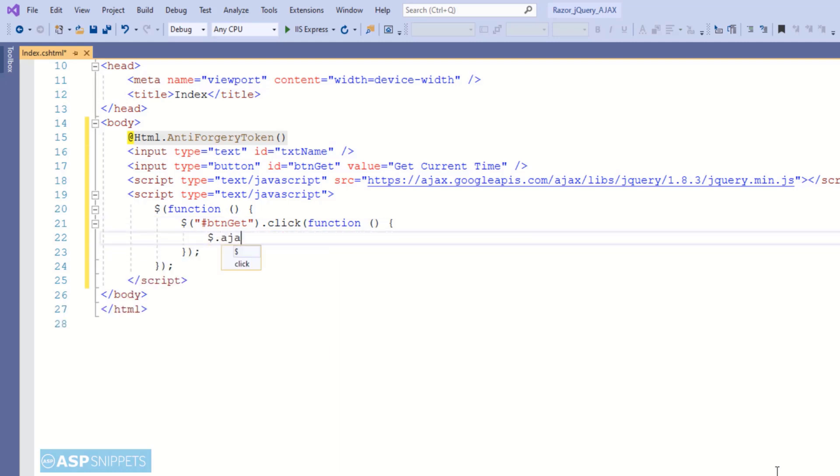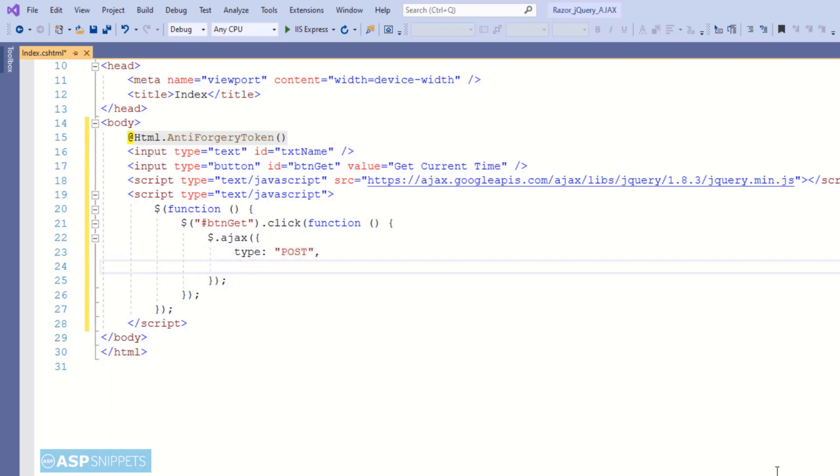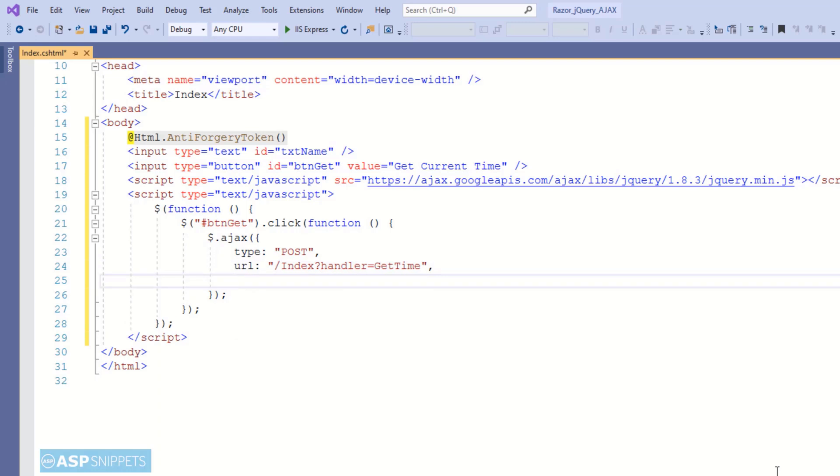Now inside the click event handler I am calling the jQuery Ajax function. The very first attribute is type and I am setting it as post. In the URL you might have noticed that I have removed the on post prefix. When you are calling an action method using Ajax you have to remove the on post prefix, otherwise the function won't work.